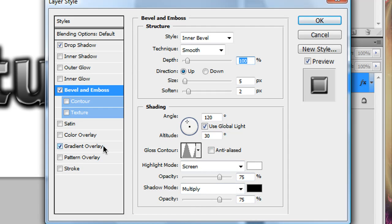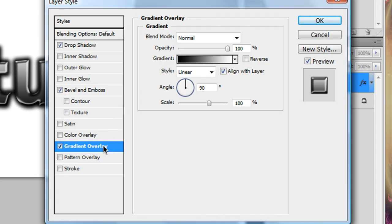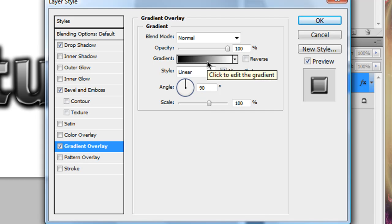and then select gradient overlay, and you could always go with a different gradient, but I just went with the default black to white, or white to black gradient.